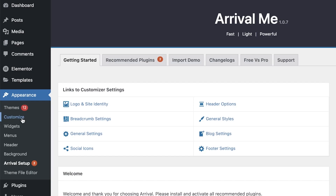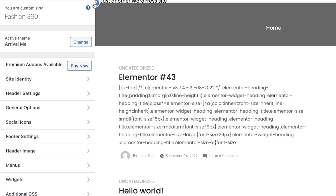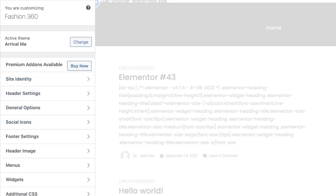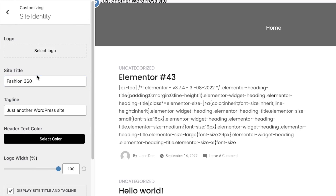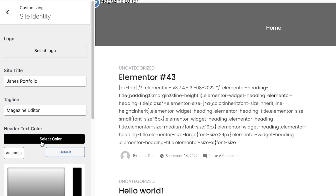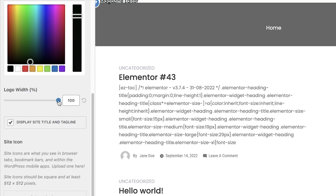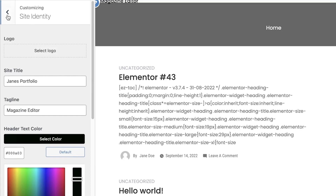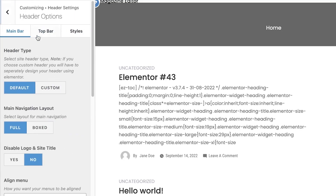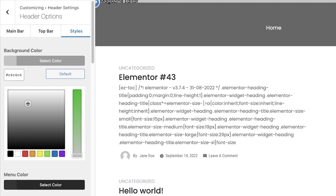To get started, I'm going to click on the top section and change the name of the website. The site title might be Jane's Portfolio, and then below that the tagline could be Graphic Designer — or maybe Magazine Editor. Then you're going to choose the color you want, let's say black. After that I'm going to click on my Header Settings and choose a white header.